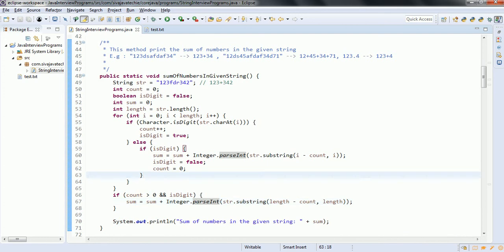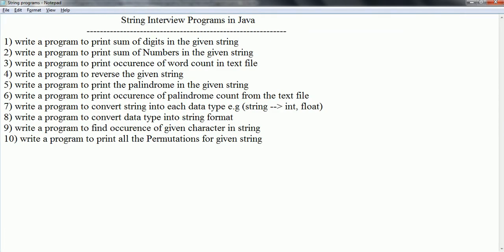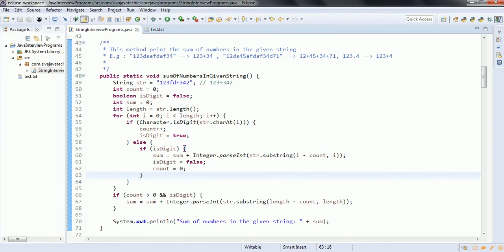That is the sum of numbers in the given string. The third program is: write a program to print the occurrence of a word in a text file. Let us suppose I have the text file here — this is test.txt.